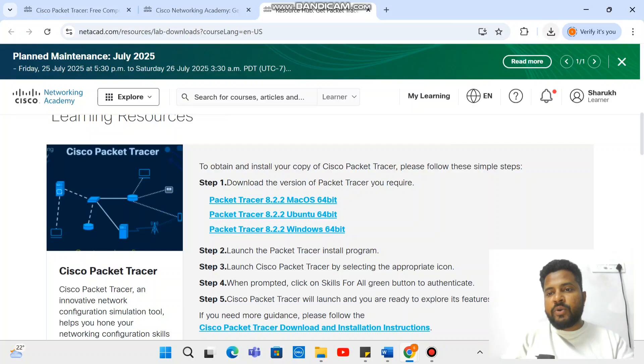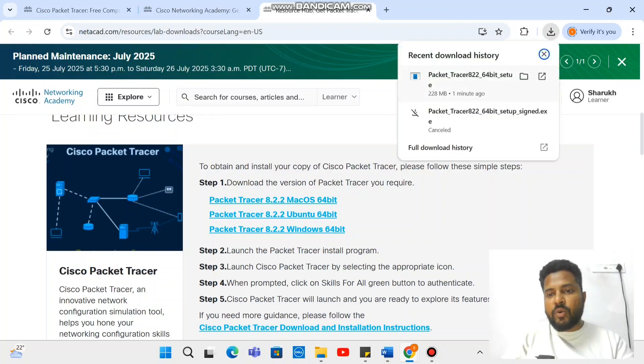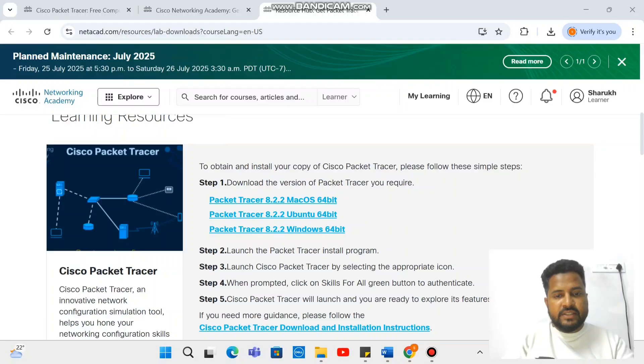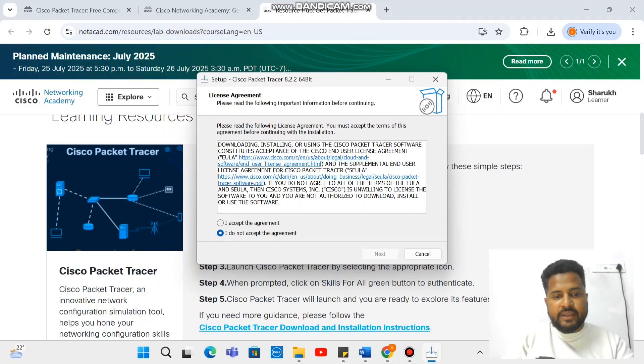And I think it starts getting downloaded. Once you get it downloaded, you need to open it like this, or you can open it from the download folder. What do you need to do here? I accept the agreement.